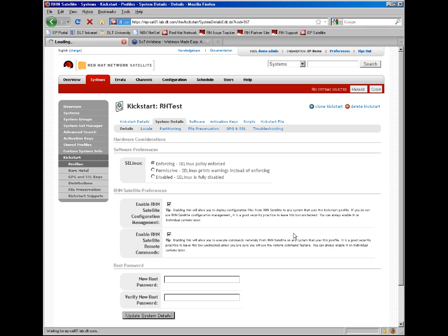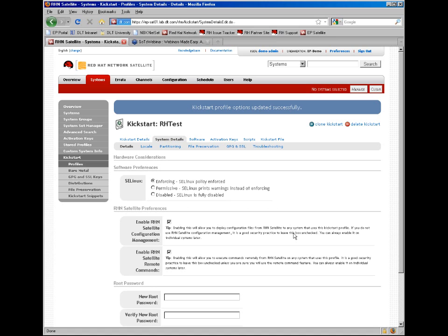You can also do things around changing locale, partitioning if you have any partitions that you need to specially create. If there's files with this for an upgrade, if you need to keep certain files, or if you had custom keys for software, you can administer those via the GPG and SSL tab.